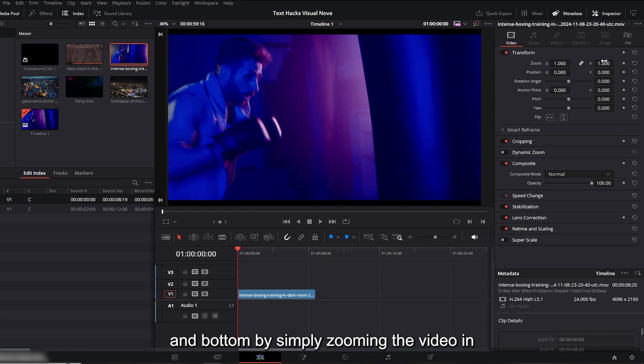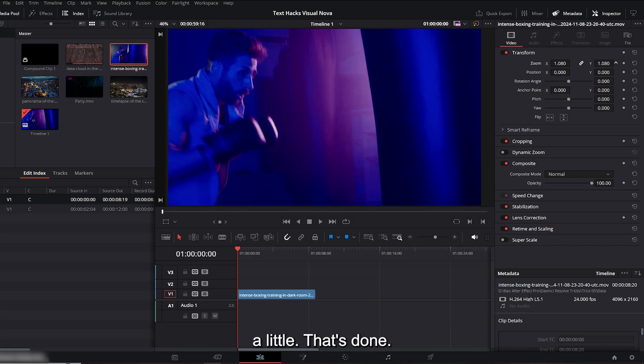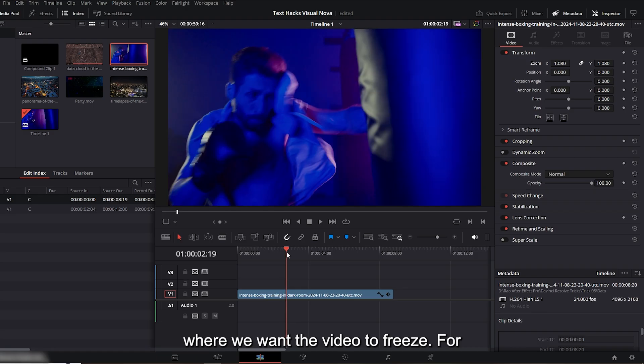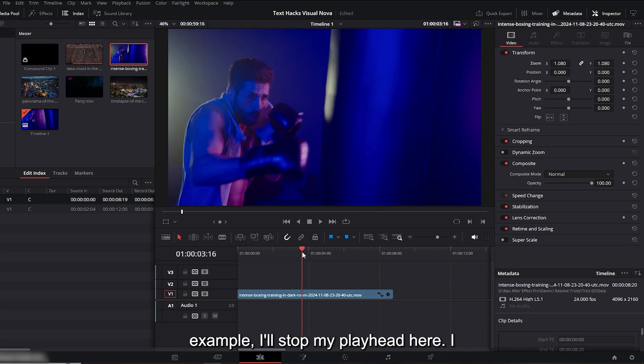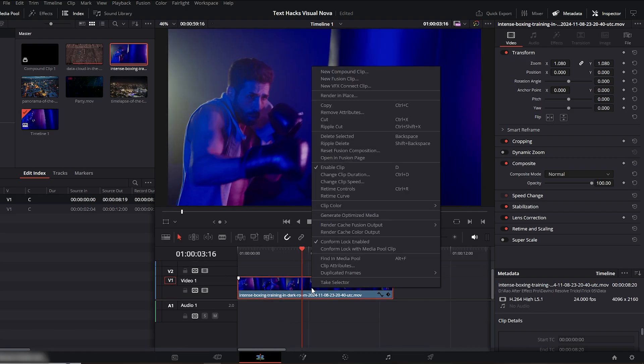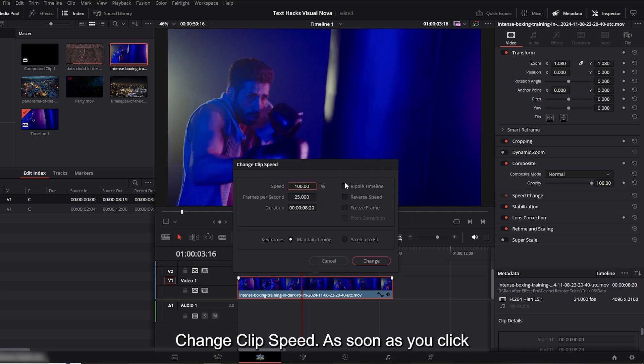Now we need to pick the exact moment where we want the video to freeze. For example, I'll stop my playhead here. I think this is the perfect spot. Right-click on the video and select 'change clip speed.' As soon as you click it, you'll see the option for freeze frame on the left side.